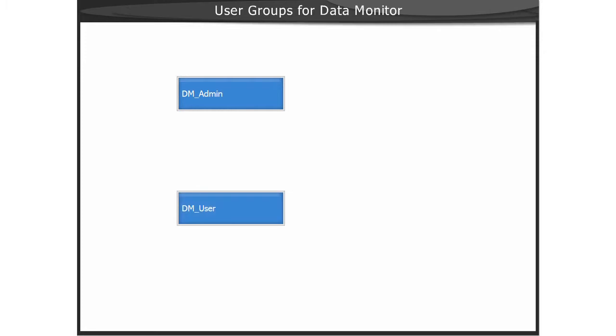Depending on the membership in one of the two groups, the use of the functions of Data Monitor is possible. The membership in the user group DM-Admin is required for administrative rights, especially for configuration purposes.